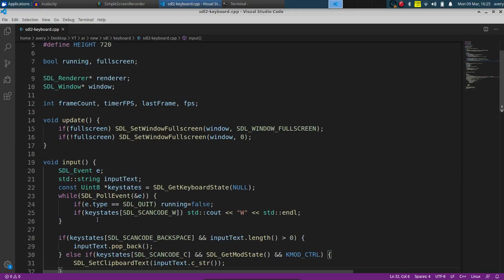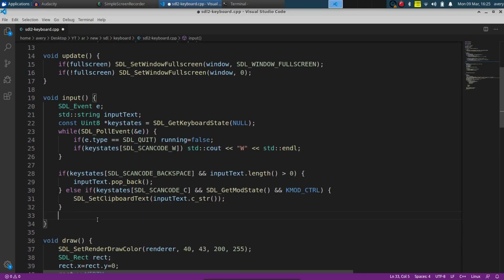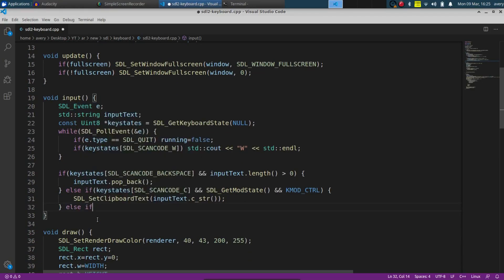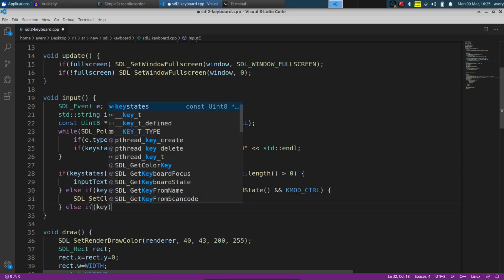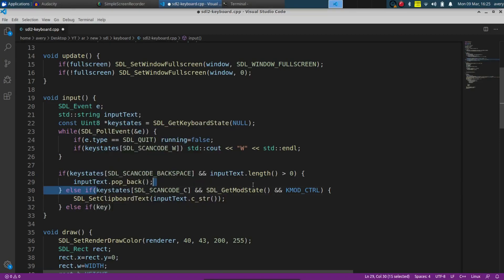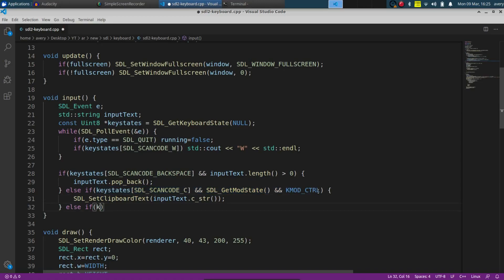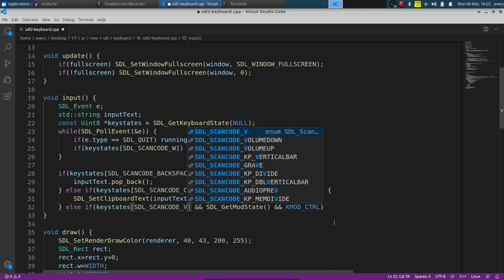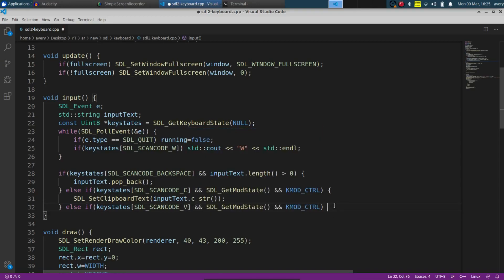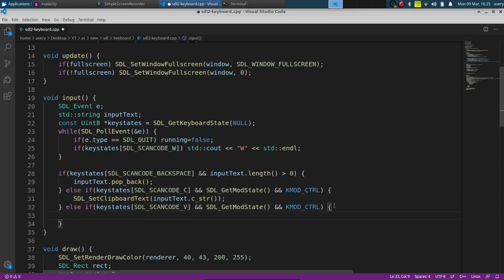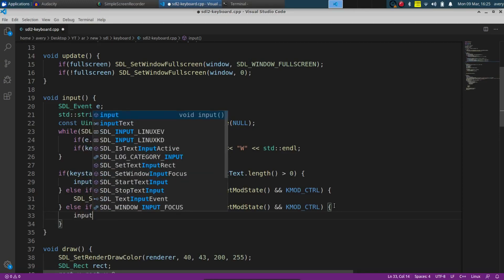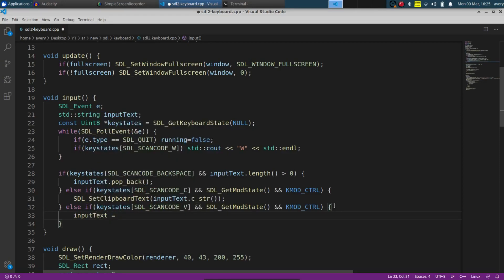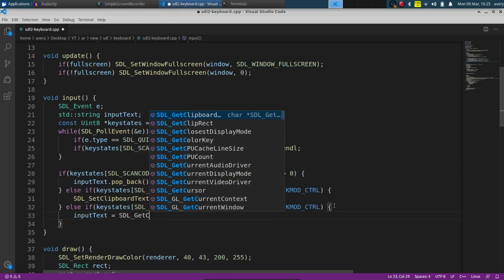Now we set up the paste function with else-if. We copy the previous condition and just change the C to V for Ctrl+V. Then we set input_text equal to SDL_GetClipboardText, which pastes whatever is on the clipboard into the input string.